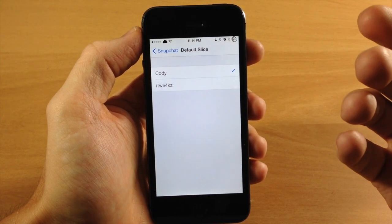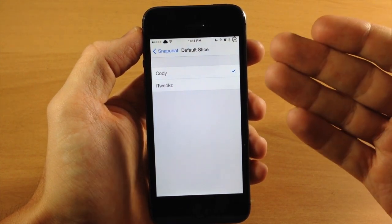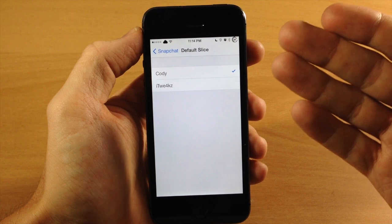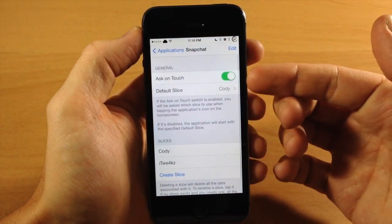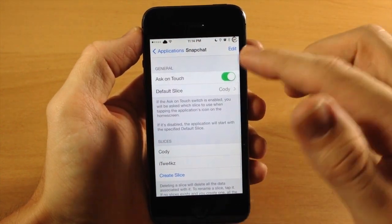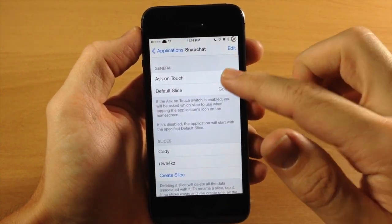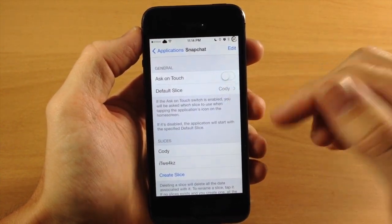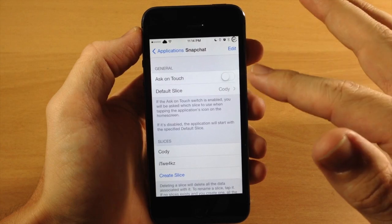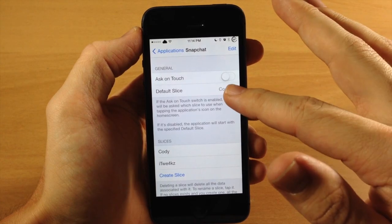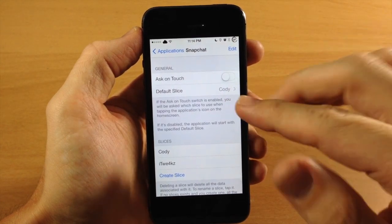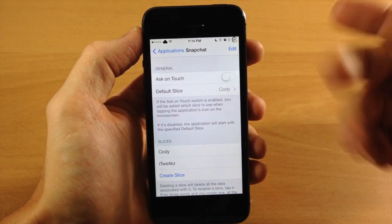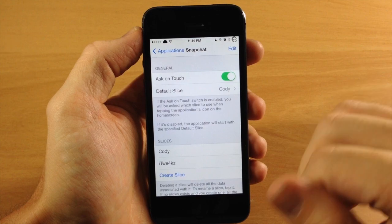You can see right here that your default slice is either Cody or iTweeks, so you can set that up however you want. Now this really doesn't go into effect if you have Ask on Touch. So basically, if I toggle this off, then when I tap on the application it's going to give you that default slice and automatically open up my personal account.